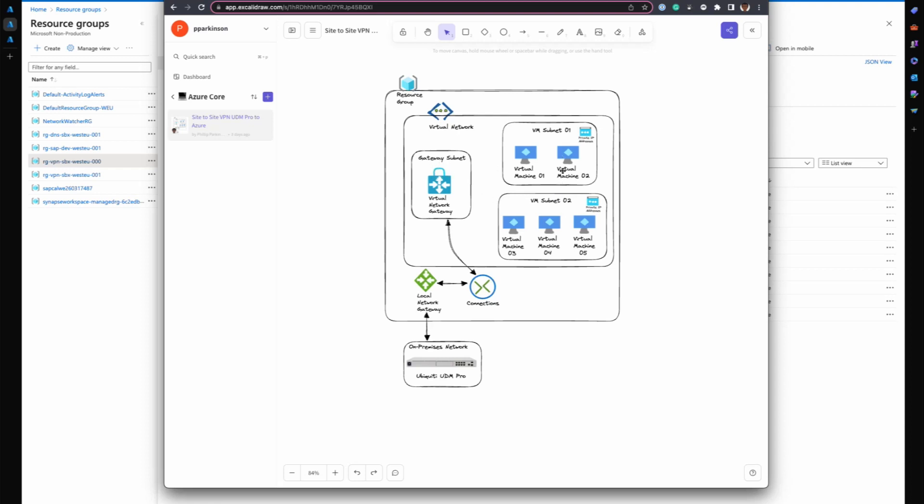The two subnets that I have actually house the VMs, and then I have the gateway subnet as well. The gateway subnet houses the virtual network gateway, which is your VPN device within the Azure environment.